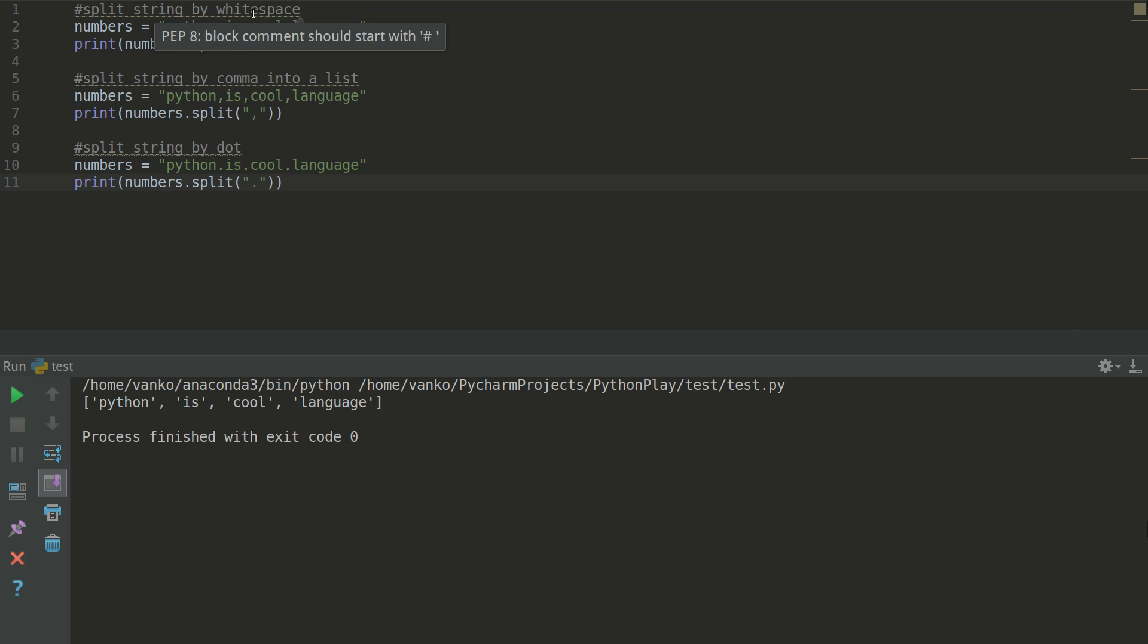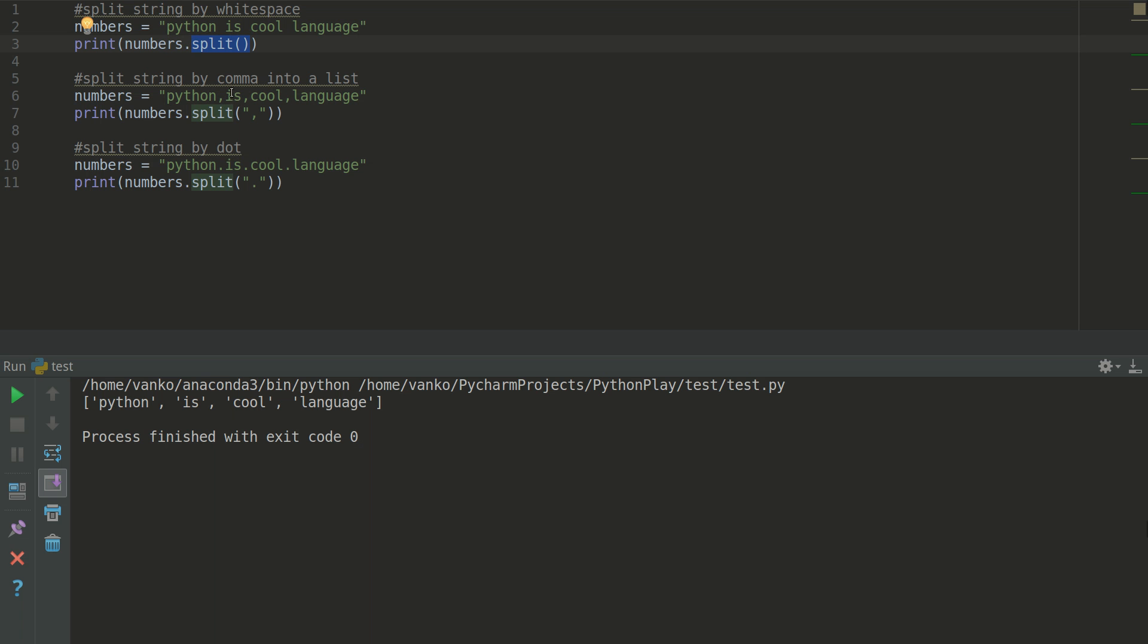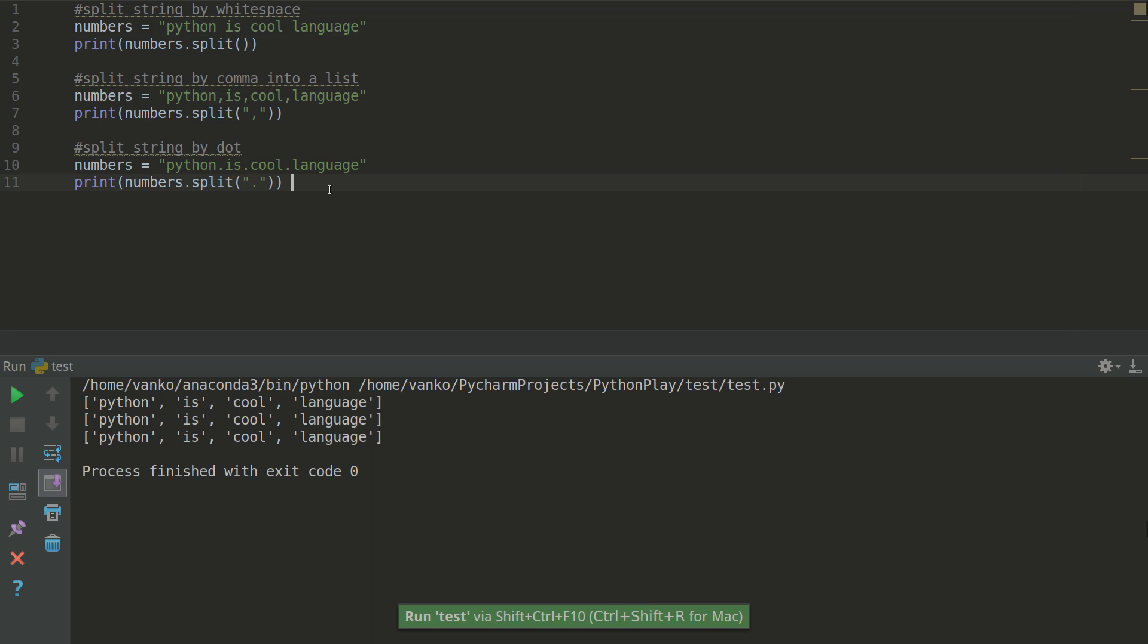The first one is doing split by white space. It's using the method split without any parameters. By default it's doing split on white space. The second one is with one parameter comma, and as you can guess it's doing split by comma. And the last one is with dot. So let's see what is the output of this program.